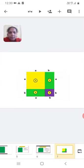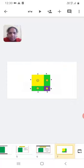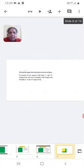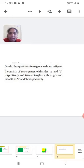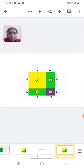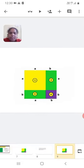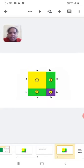The square is divided into four parts — that is, two squares and two rectangles. Divided the square into four regions as shown in the figure. It consists of two squares with sides A and B respectively, and two rectangles with length and breadth as A and B respectively. In the figure, the first and fourth regions are squares, and the second and third regions are rectangles.